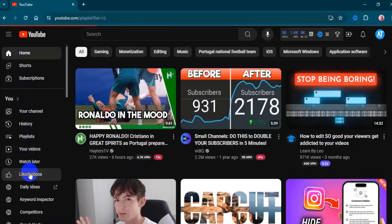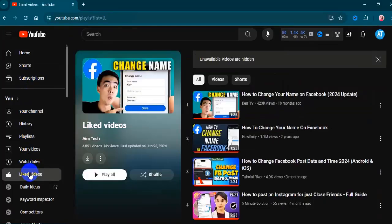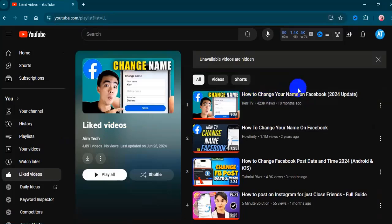Select liked videos, then choose a video that you wish to delete or remove.